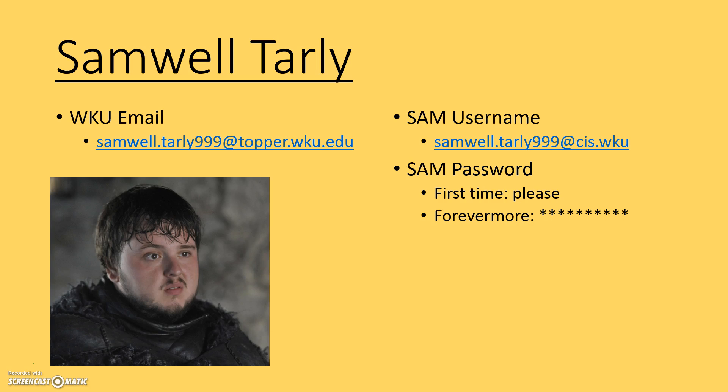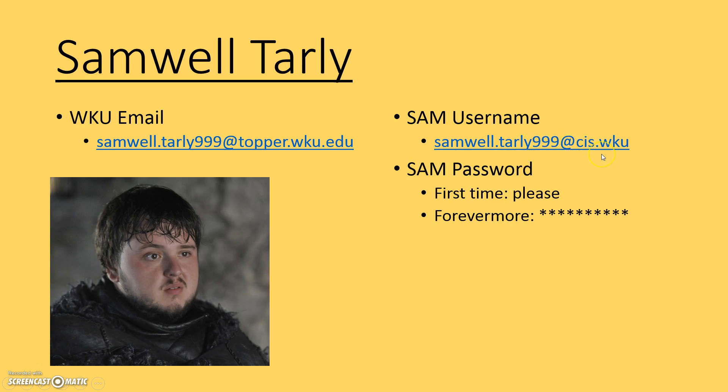In order to know what your username is, that's the scheme I'm going to use. Take the first part of your email address, whatever's before the at symbol, and put that over here with @cis.wku. Your password is the word please, P-L-E-A-S-E.